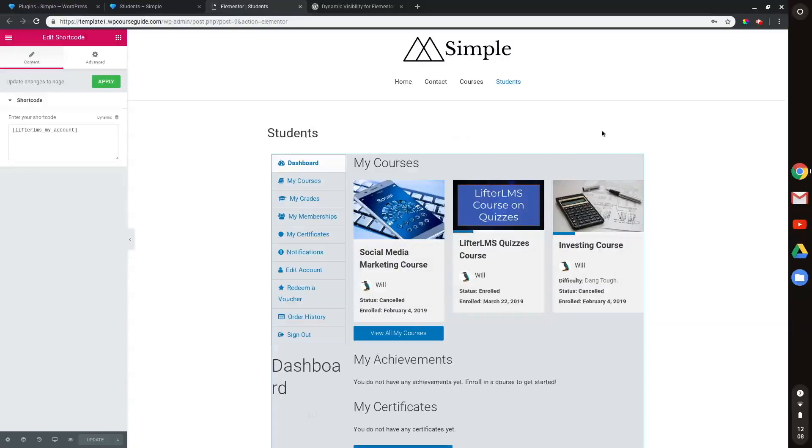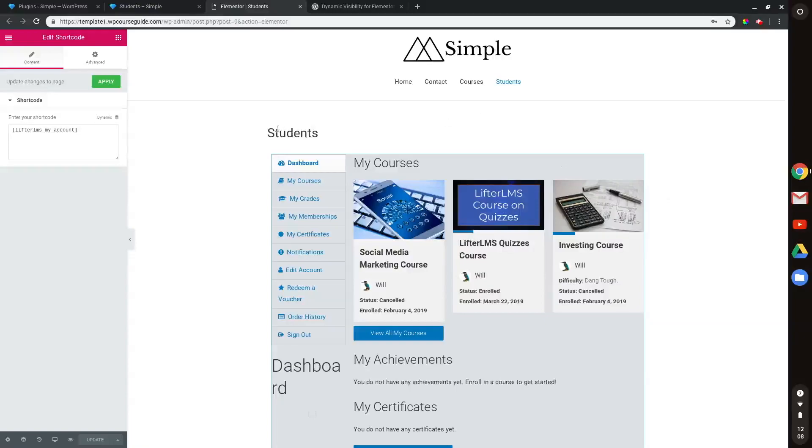Now, LifterLMS does have four options for forms add-ons integrations with Ninja Forms, Formidable Forms, WP Forms, and Gravity Forms that you can use to create a custom login form that way. But in this video, I'll go over how you can do it with just Elementor Pro, and let's get started.